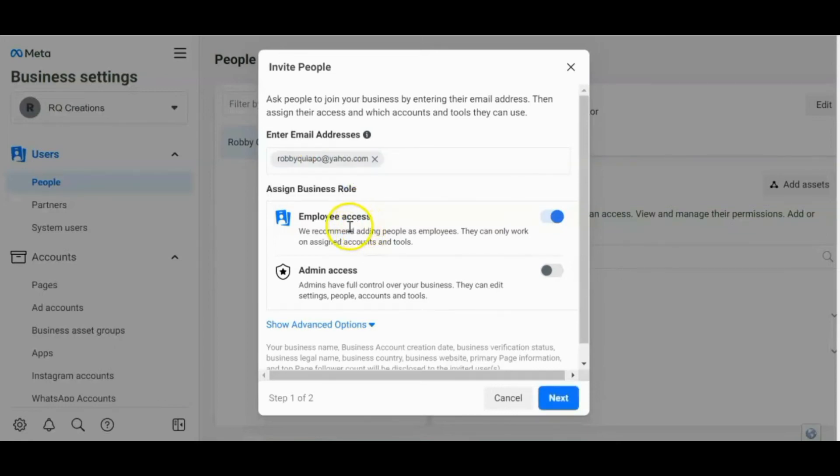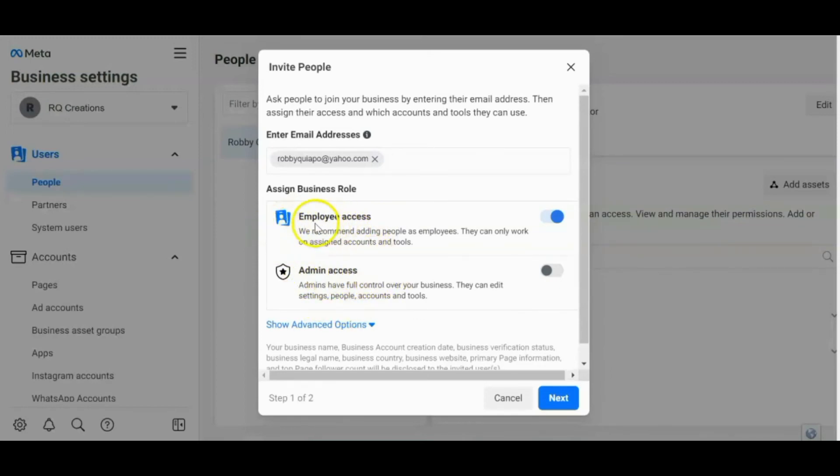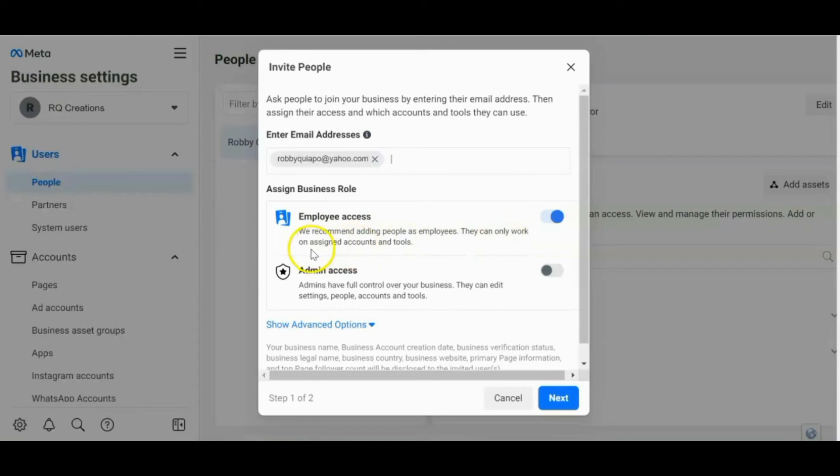And then dito may dalawang options guys. Either employee access or admin access. But recommended itong employee access guys. As you can see, we recommend adding people as employees. They can only work on assigned accounts and tools. So ito yung recommended. So actually, automatic na siya naka-select.